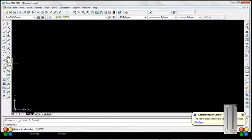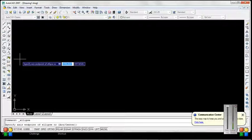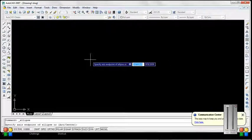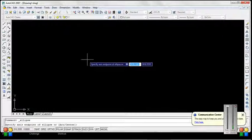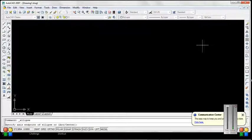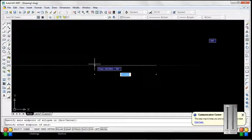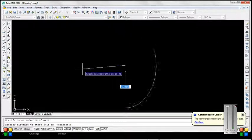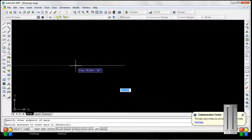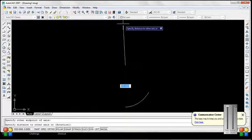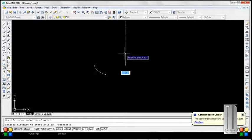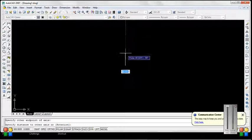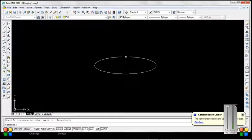Next is ellipse. Enter ellipse command. Specify end point to another end point. And then select the other distance, like here.